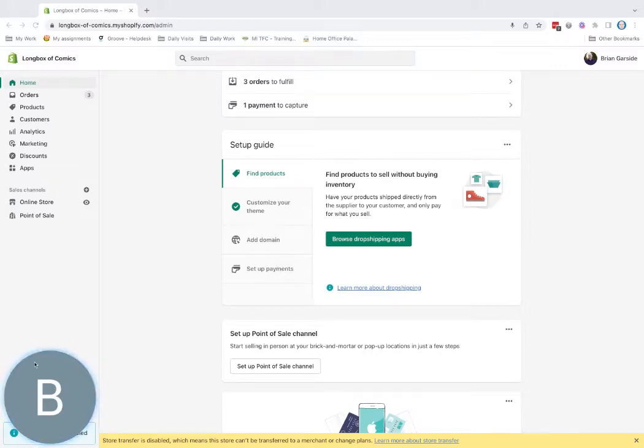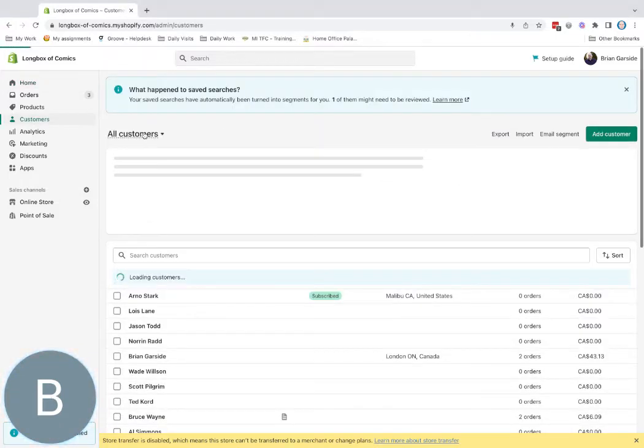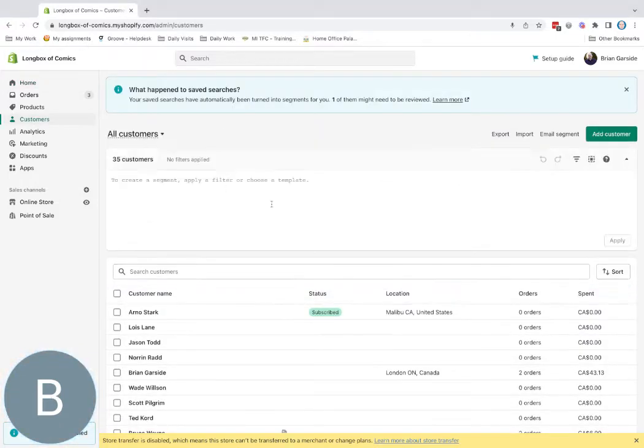Here's how we create a new customer in Manage Comics. First, we're going to create a customer in Shopify.